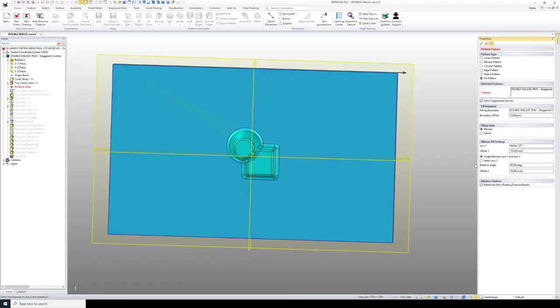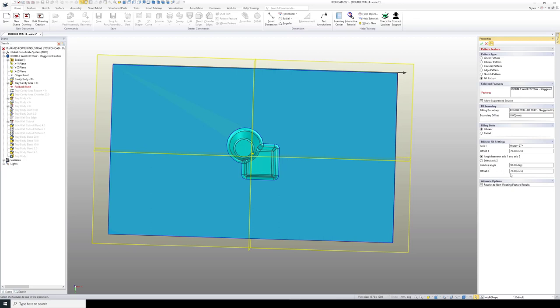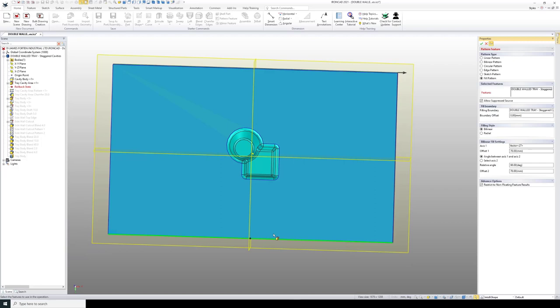On the bottom right where it says bilinear fill settings, the second axis is what we're interested in. At the moment, it's set with that second axis at 90 degrees to the first.